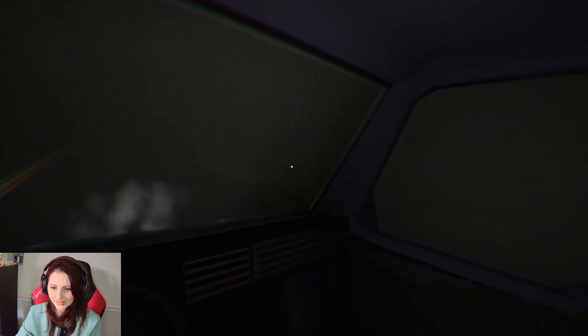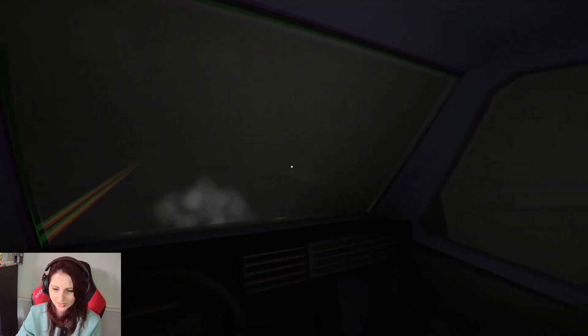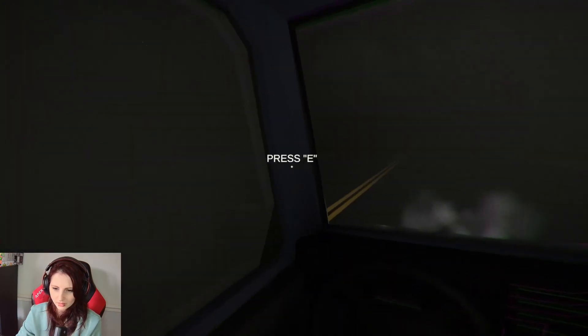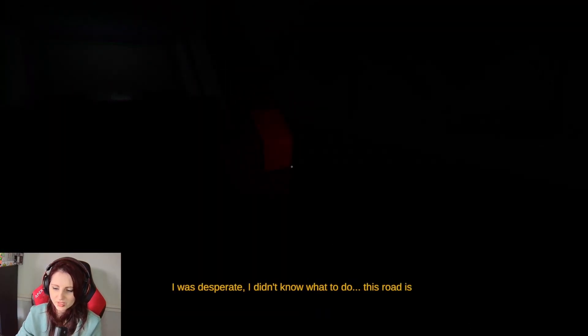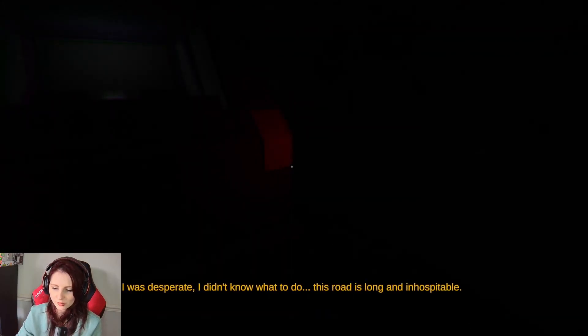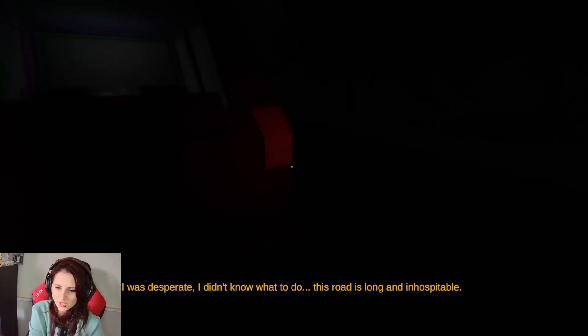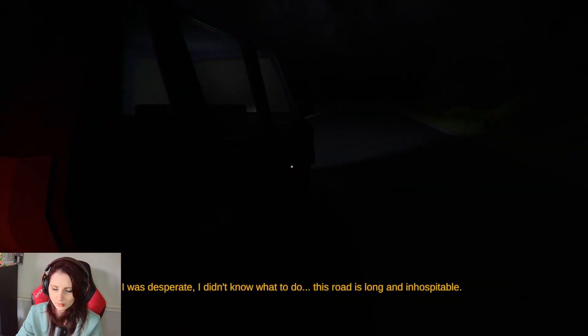Can we maybe just kind of wheel it over there so it's not right bang in the middle of the road? I was desperate. I didn't know what to do. This road is long and inhospitable.